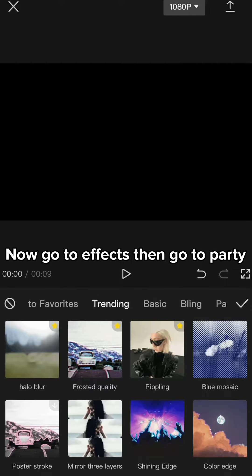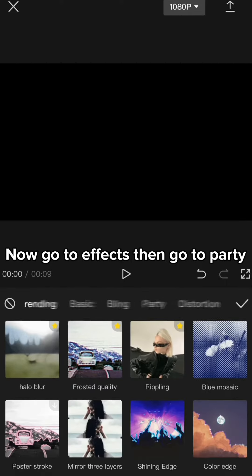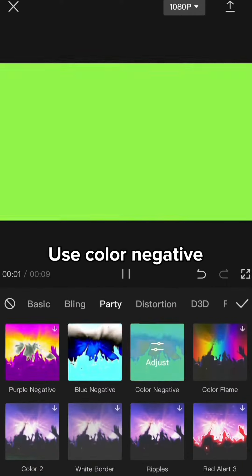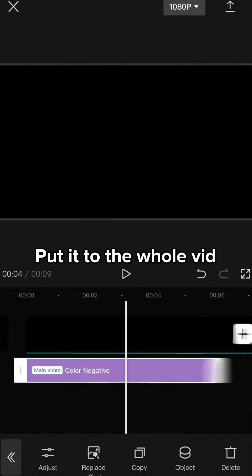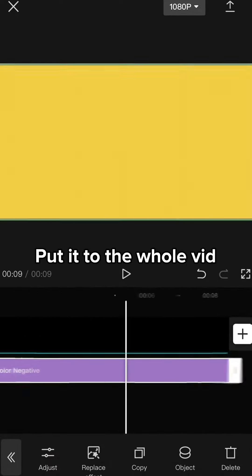Now go to effects then go to party. Use color negative. Put it to the whole vid.